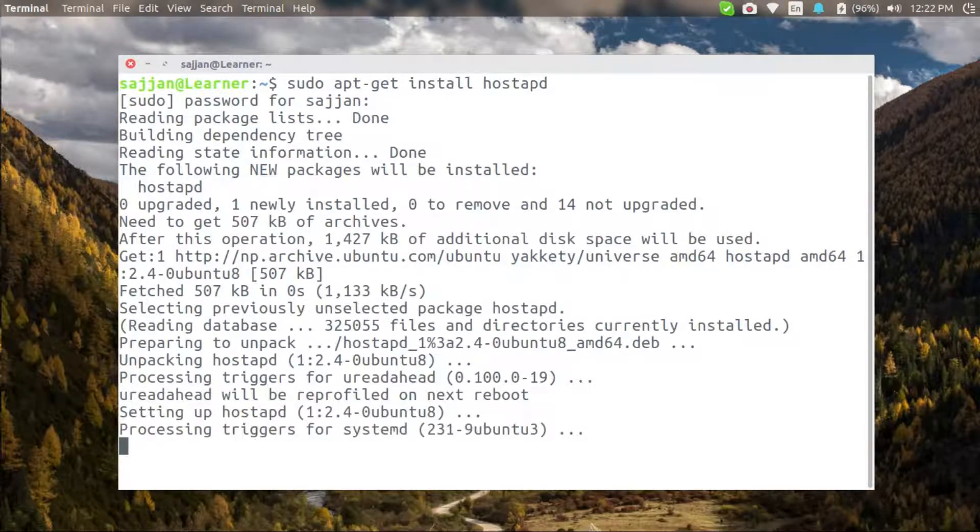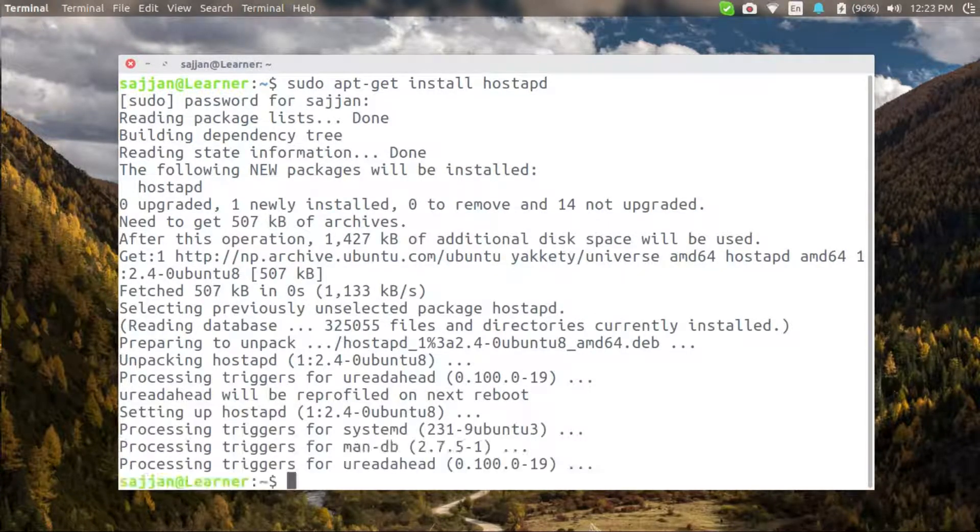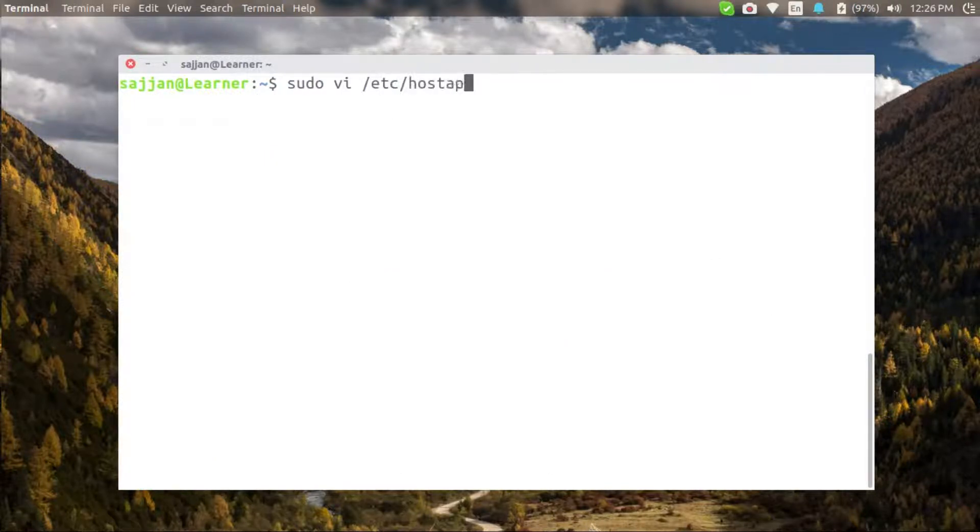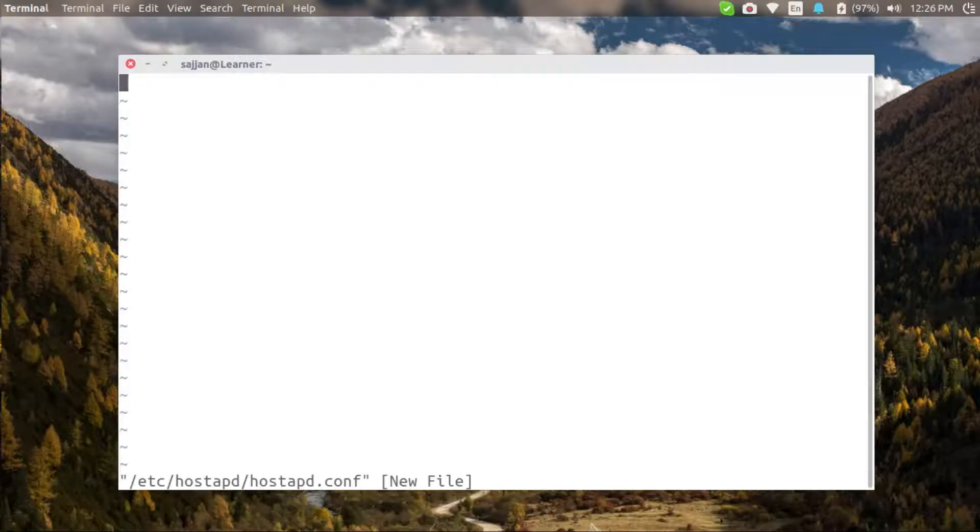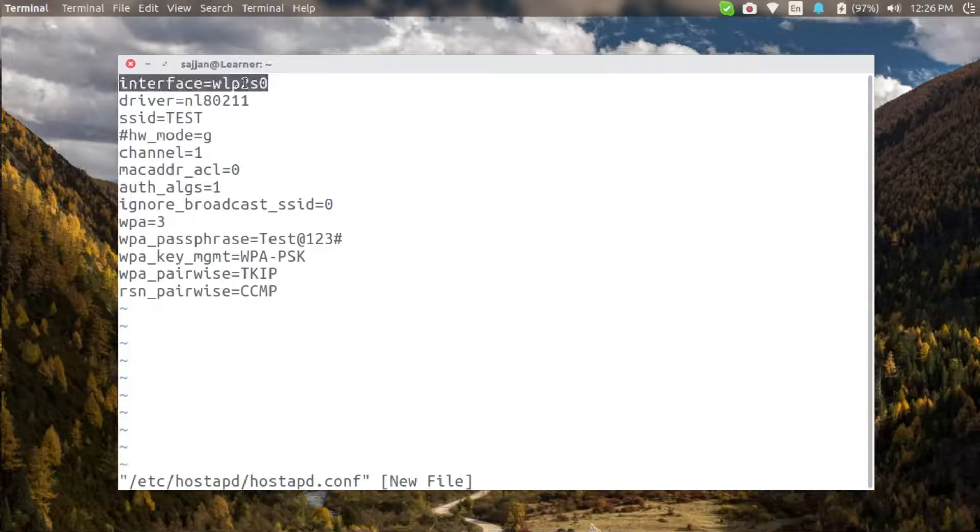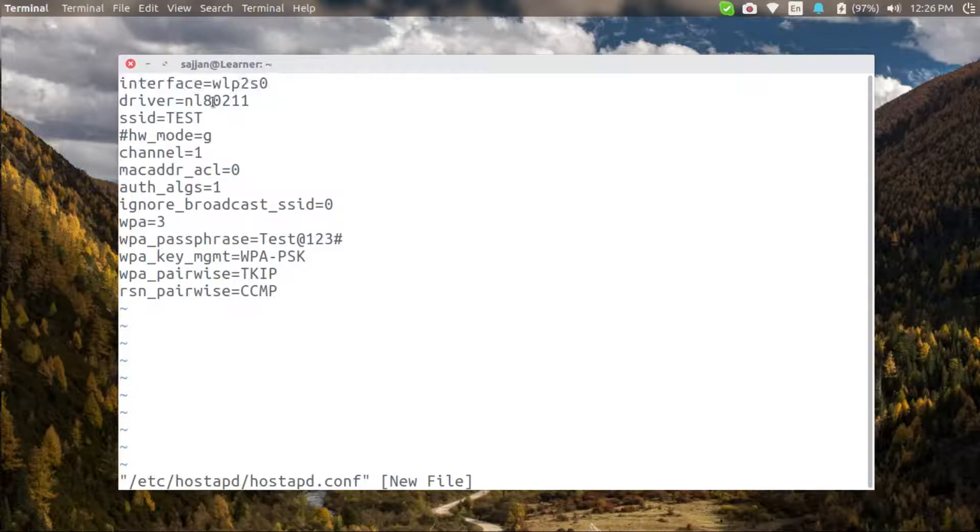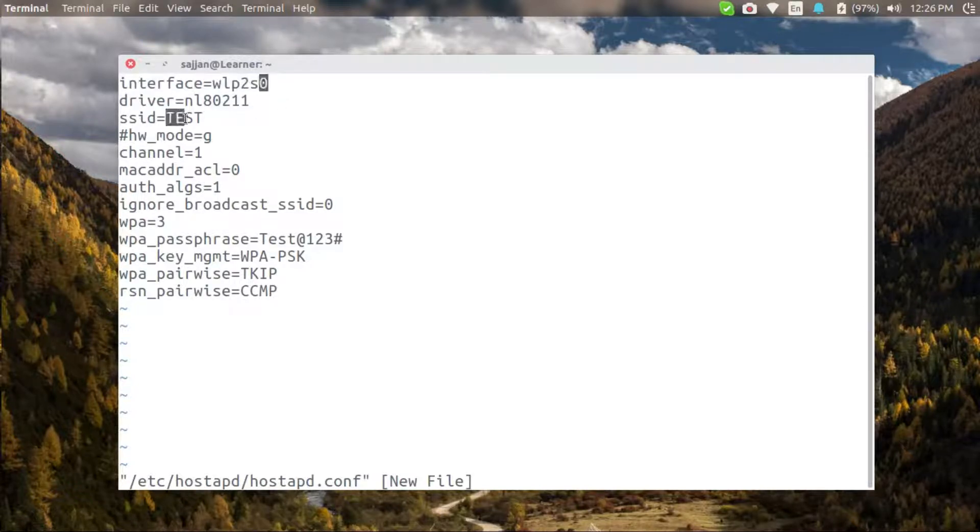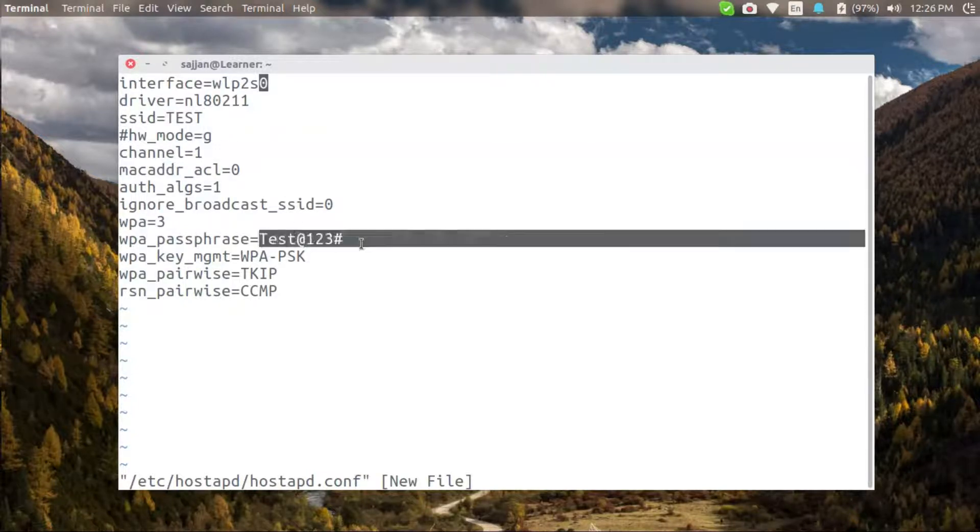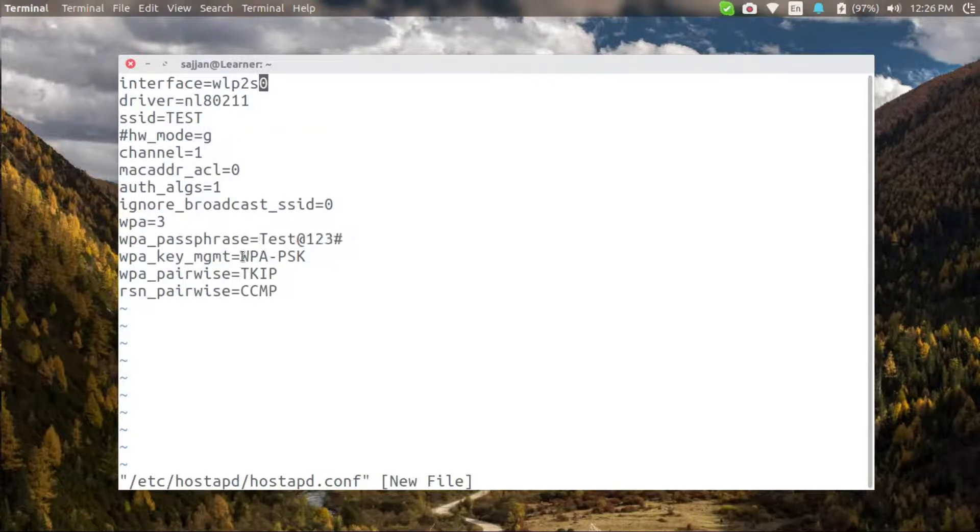The configuration file will be named hostAPD.conf and I will copy my configuration in this file. As you can see my interface name is wlp2s0 and I am using the driver. The SSID will be test and please comment or uncomment the hardware mode according to your need. The password is also provided and the encryption is WPA-PSK.